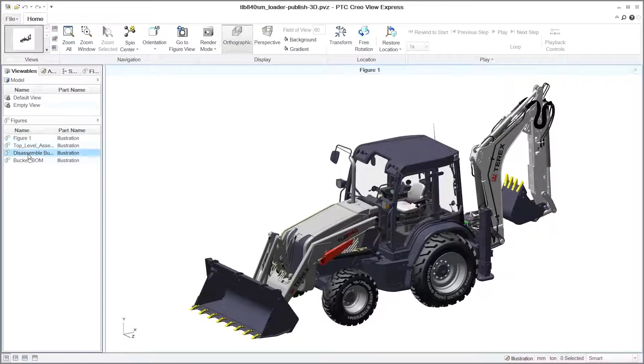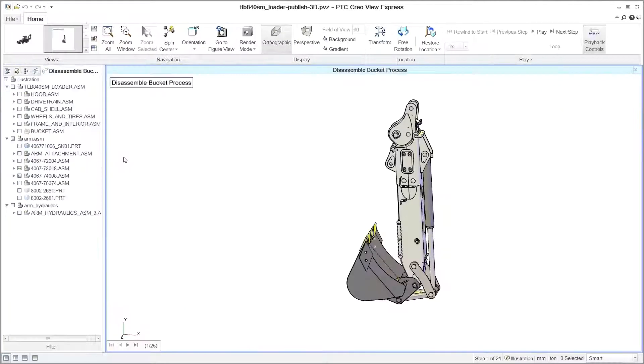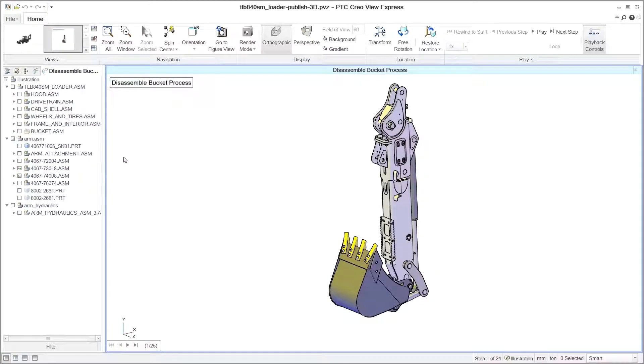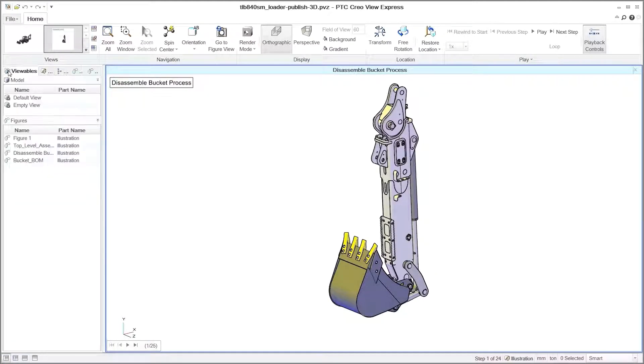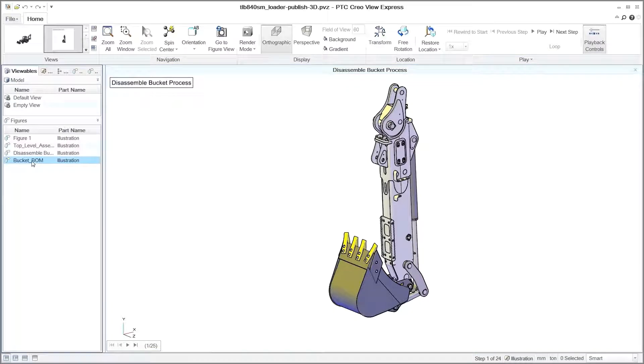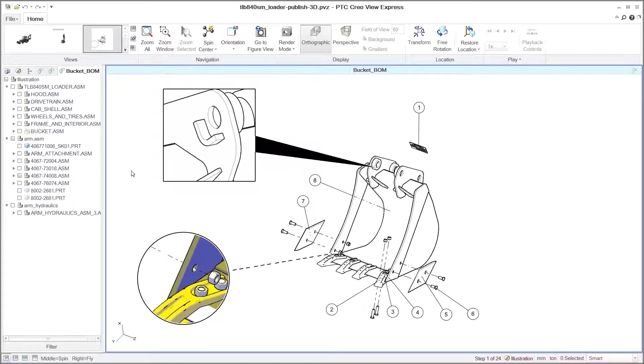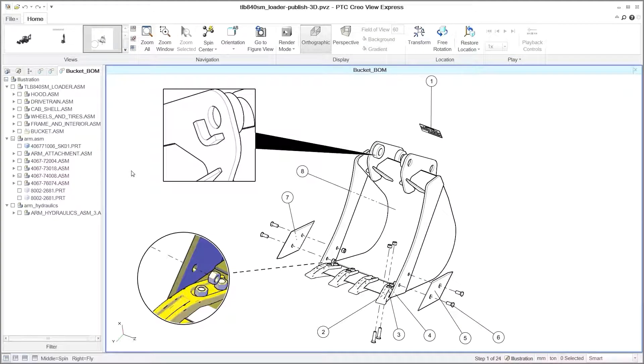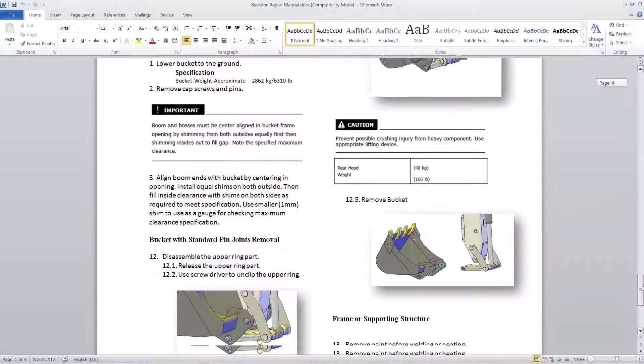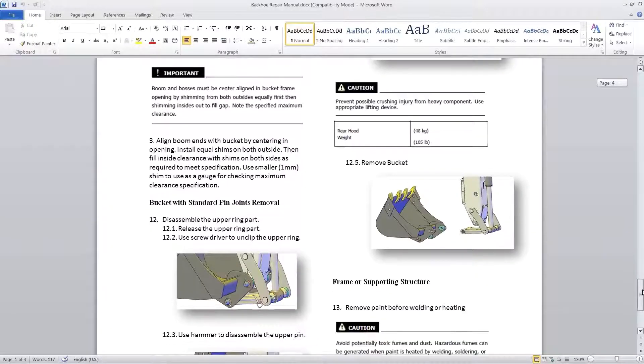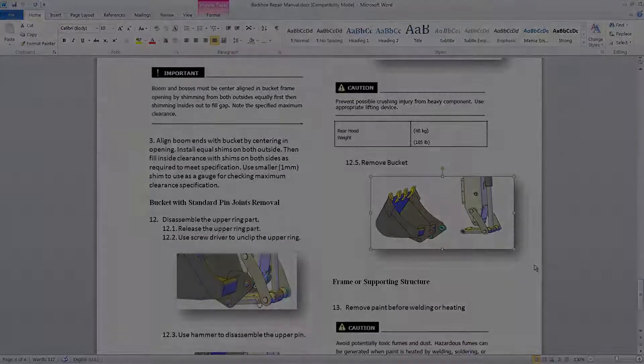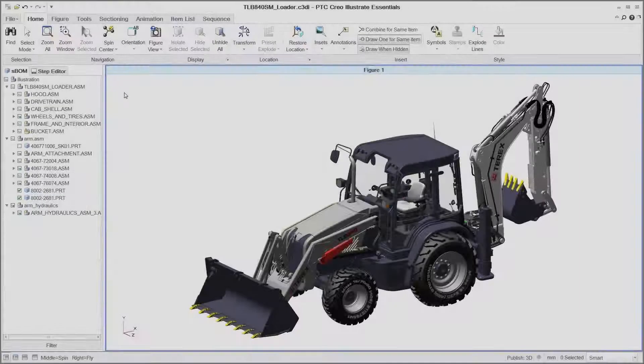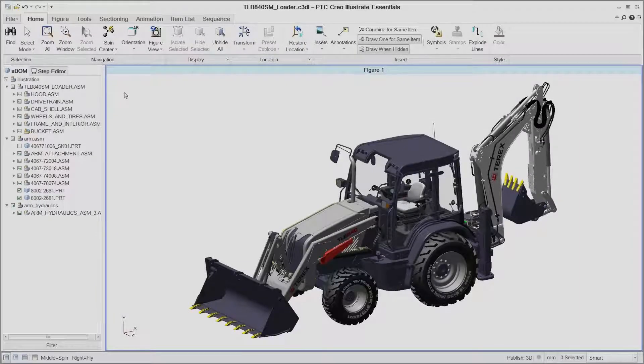PTC Creo Illustrate Essentials enables you to quickly and easily create accurate technical documentation to better communicate service and part information. The associativity with PTC Creo helps you to avoid errors and reduce time to market by enabling you to begin the development of the technical documentation early and seamlessly update illustrations as designs change.